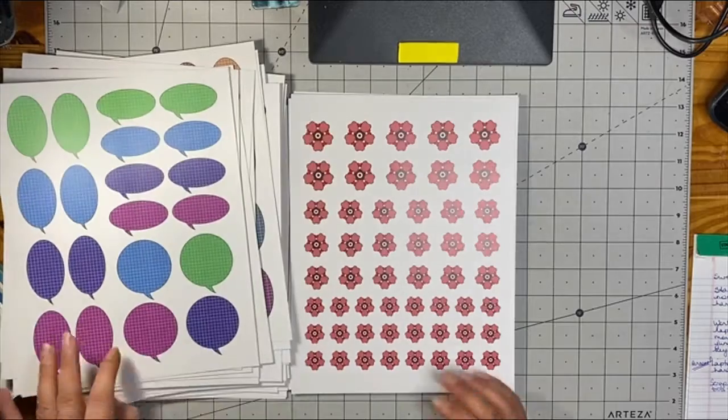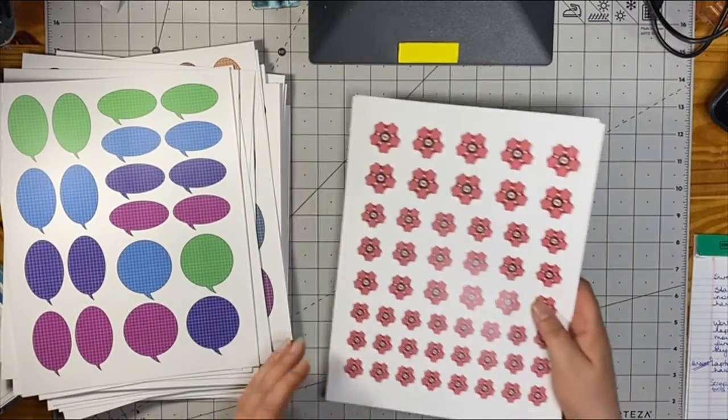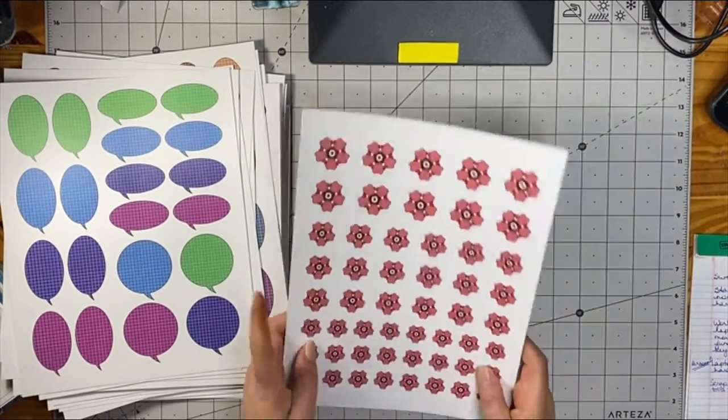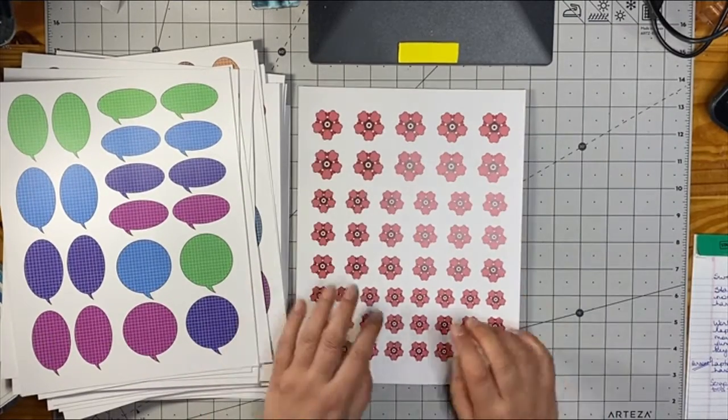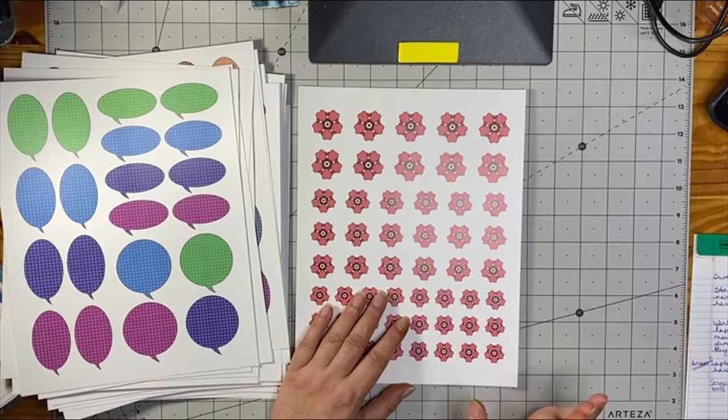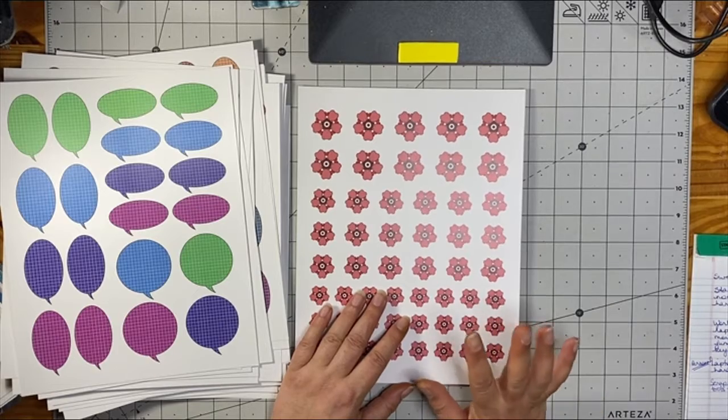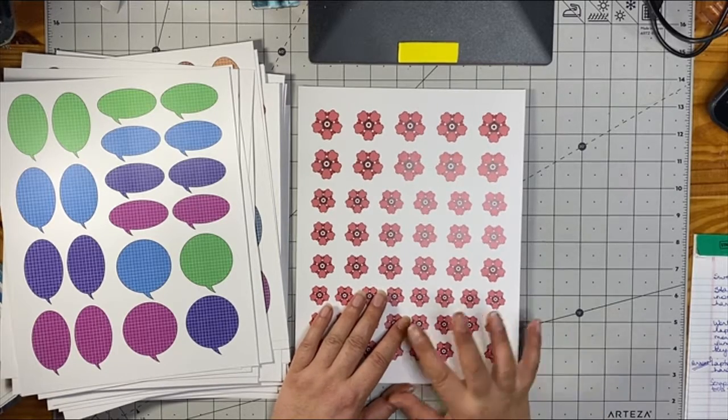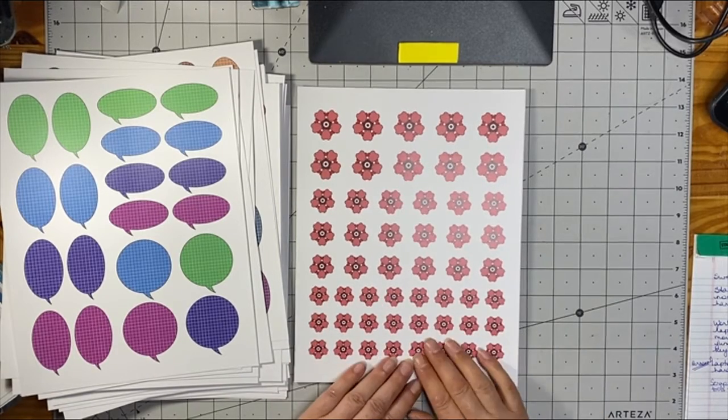Along with that, I chose to get another bundle and this was the flowers, the small flowers, I believe it's called number four, but I'll have it all linked in my video.